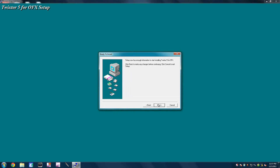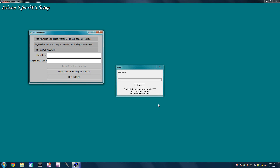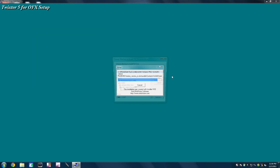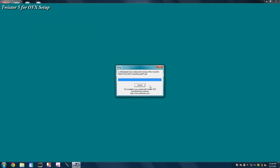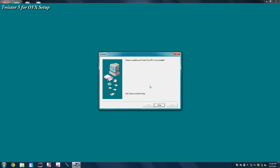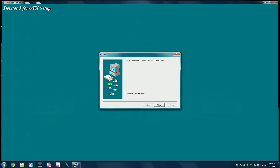Click Next, Next, then click Install Demo or Floating LIC version. It's going to download it, and you're going to click OK again. The setup is now complete, so you're going to click Close.